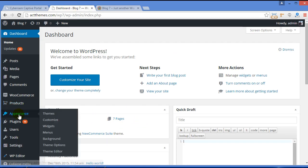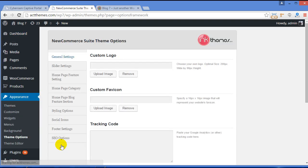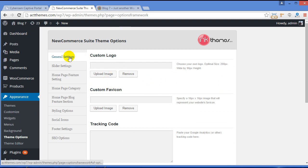Go to Appearance. Under Appearance you will find Theme Options. Just click Theme Options and you will be navigated to NewCommerce theme option panel. This is NewCommerce theme option panel.